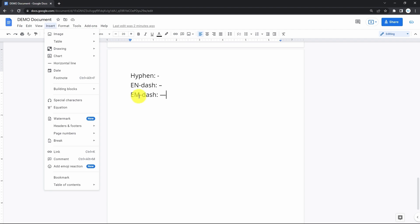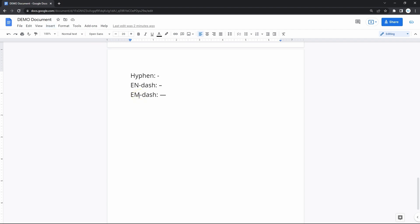But first, let me quickly show you how to tell apart the long EM dash from a bit smaller EN dash and the regular hyphen. Here they are: hyphen, EN dash, and the EM dash. Now let's get them.